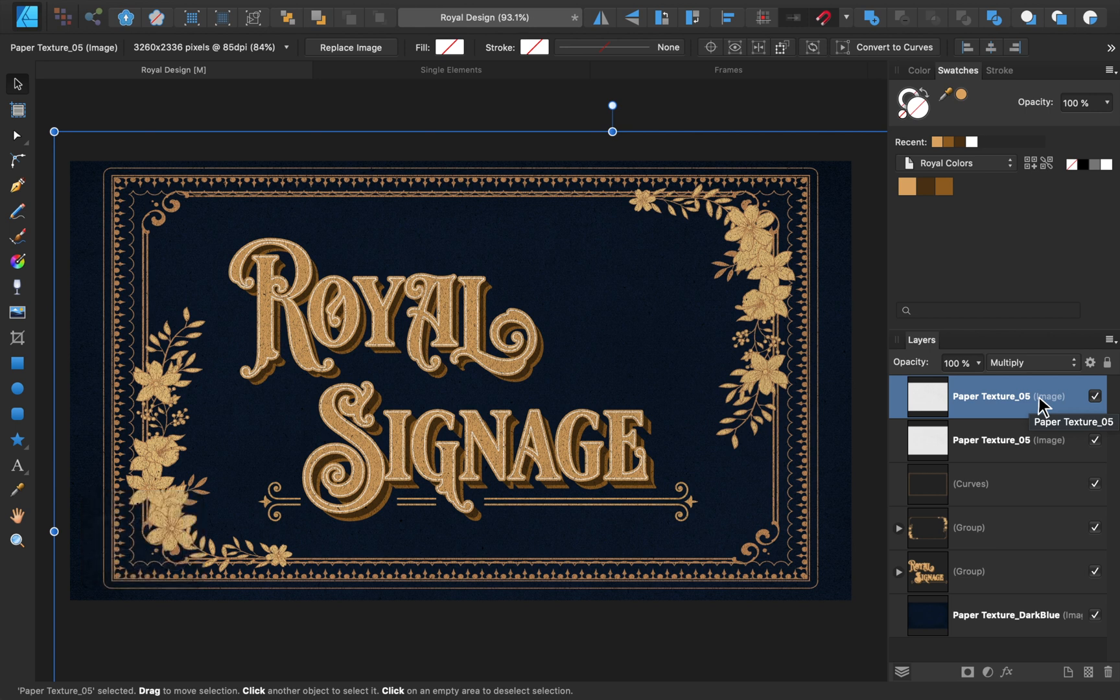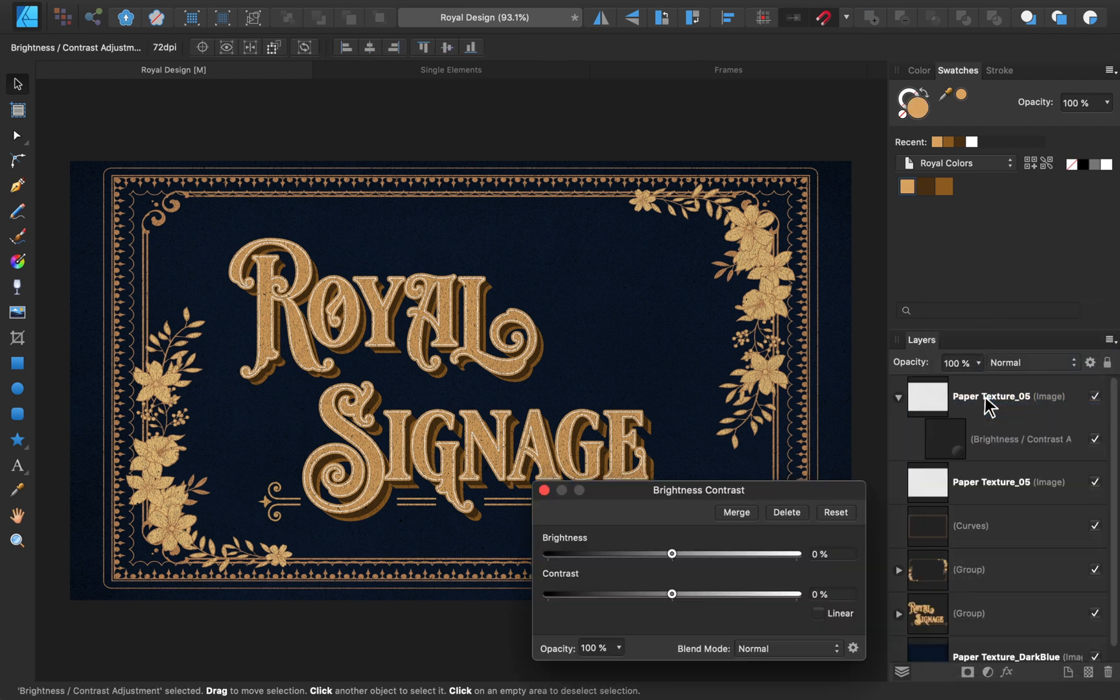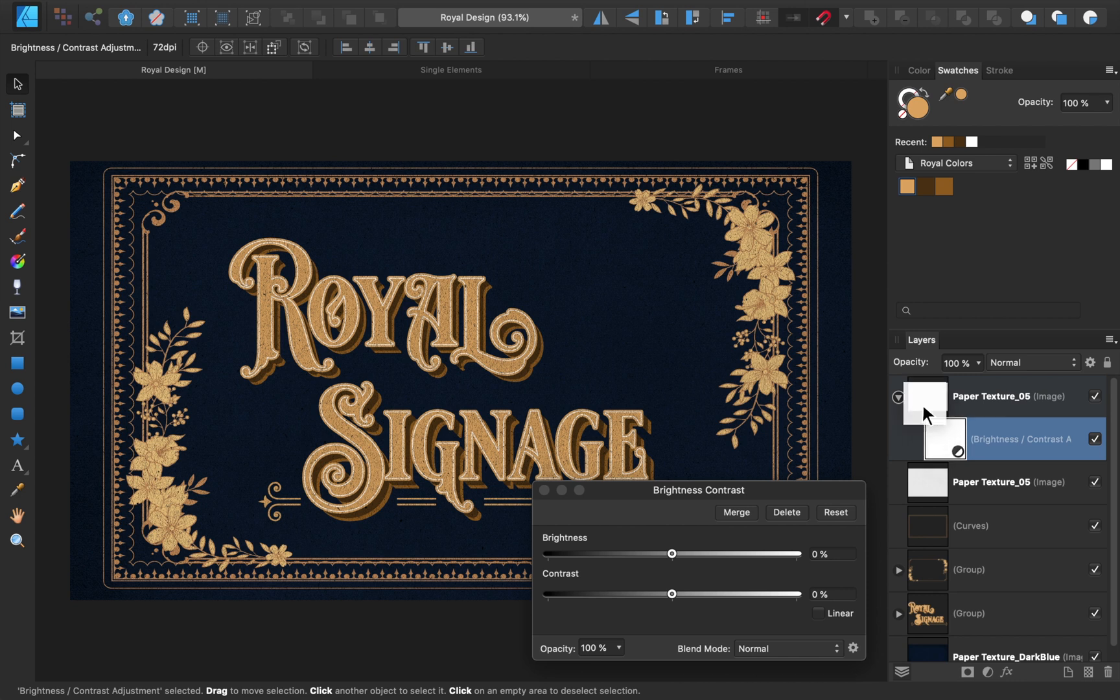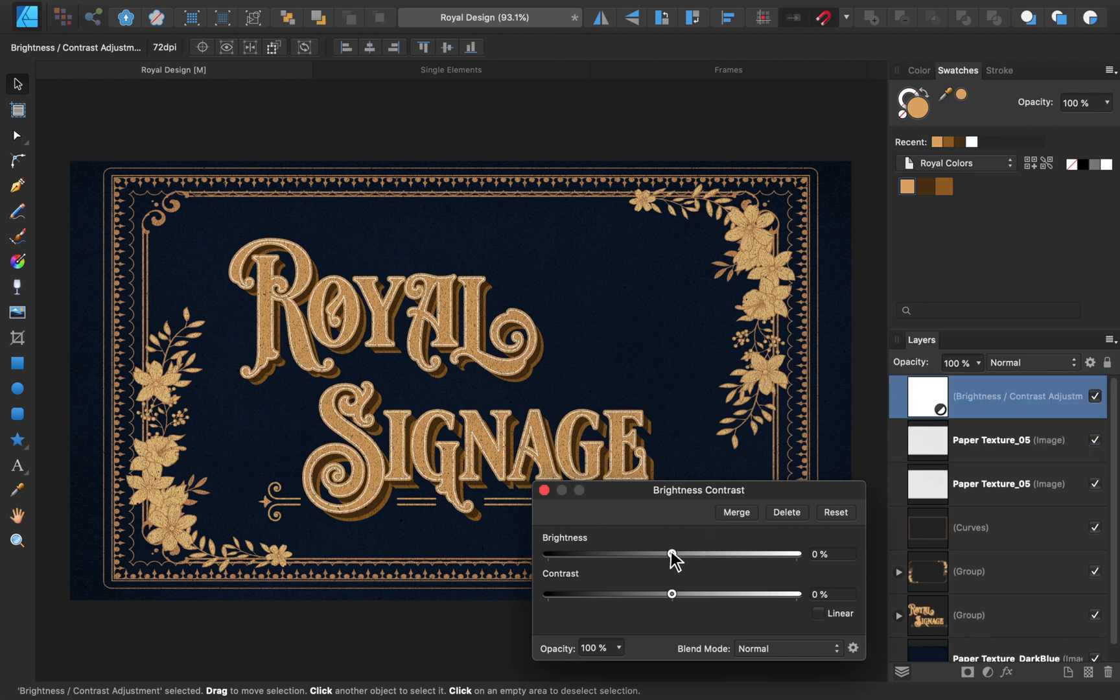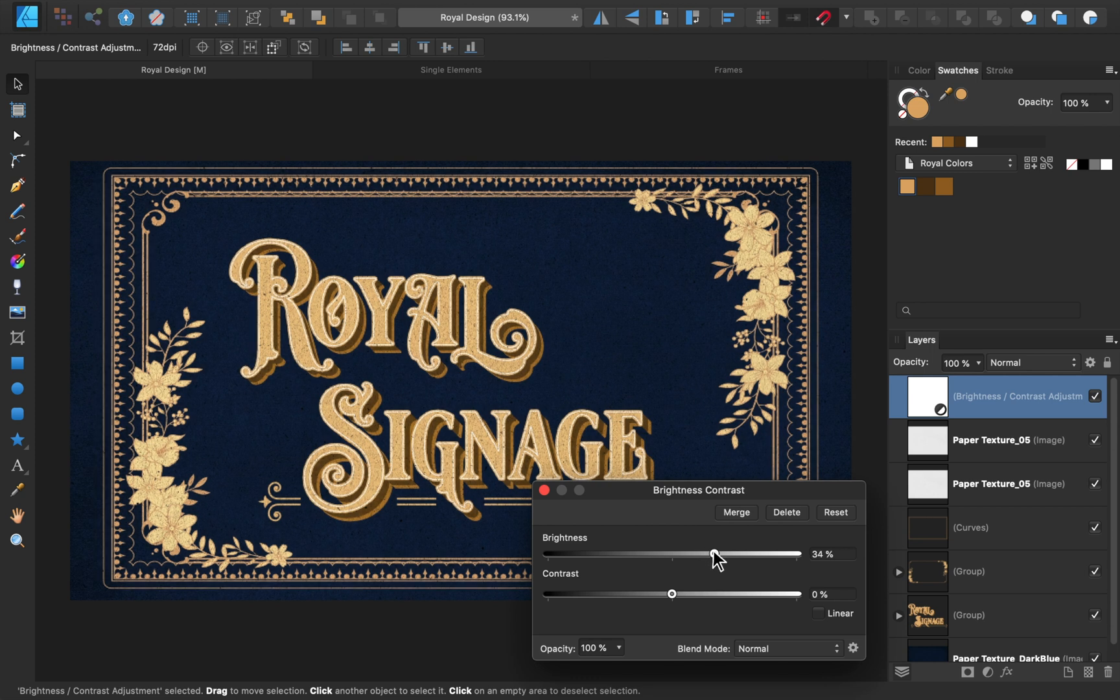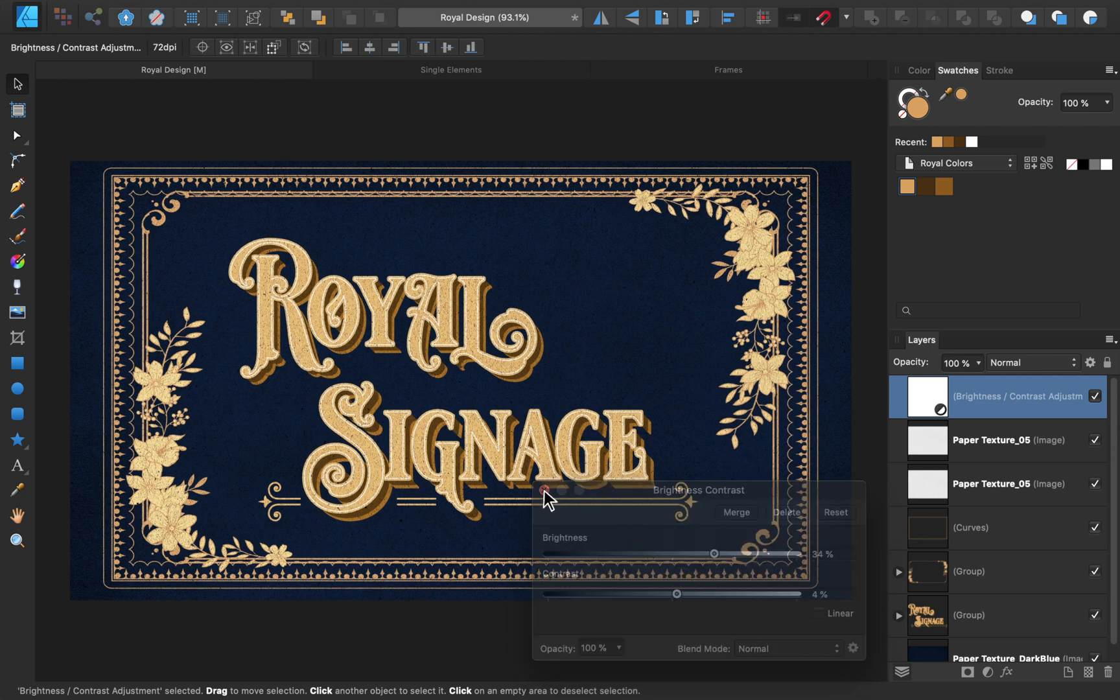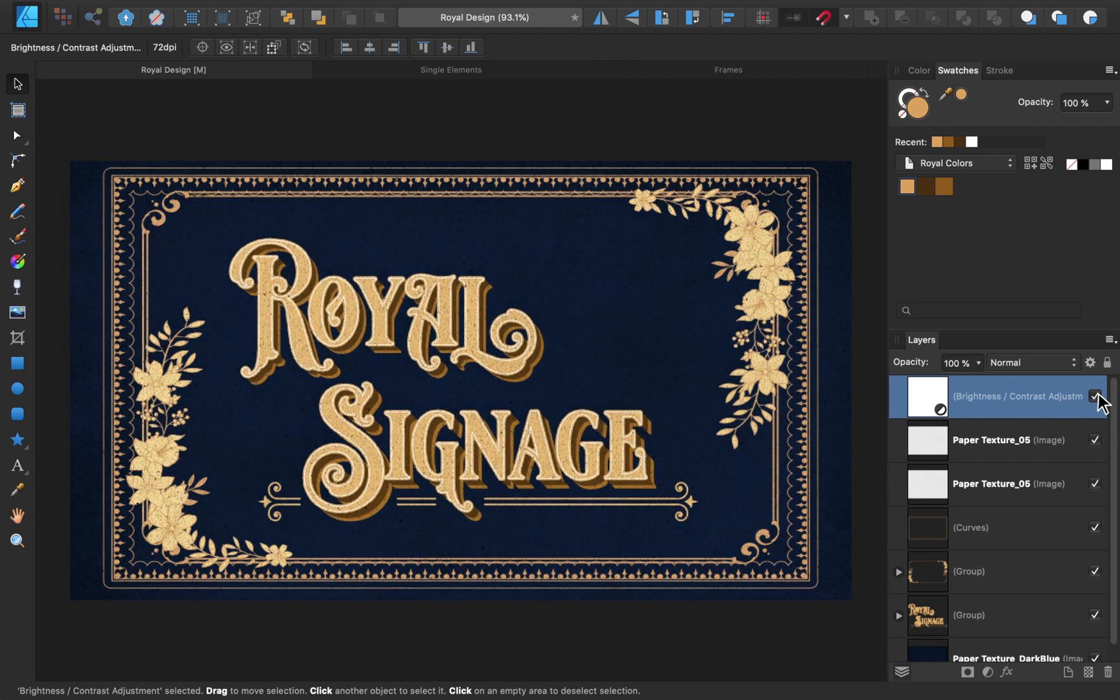I think that texturing looks really good, but now our design is a little dark, so let's add a Brightness and Contrast adjustment layer to brighten it up. Just remember to place your adjustment at the top of your layer stack, or else it won't brighten your entire design. Much better!